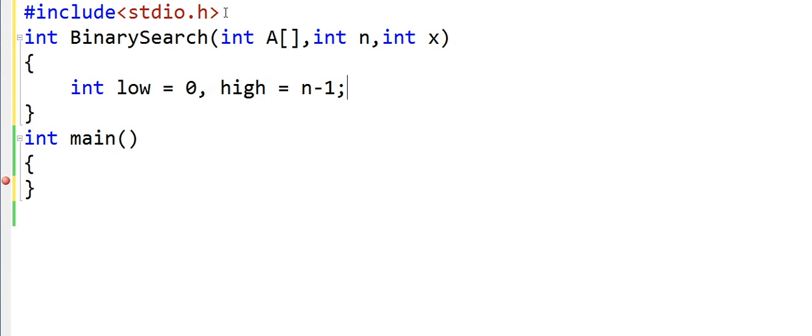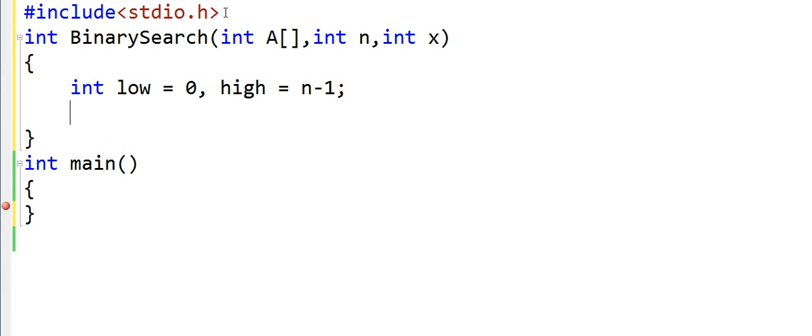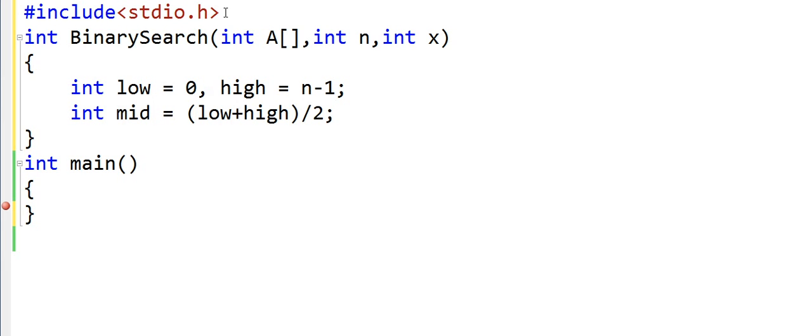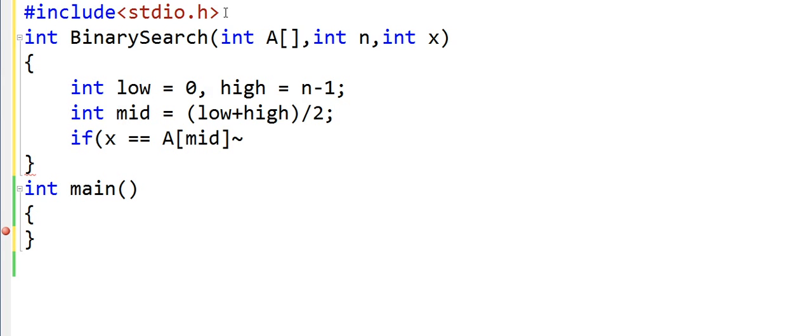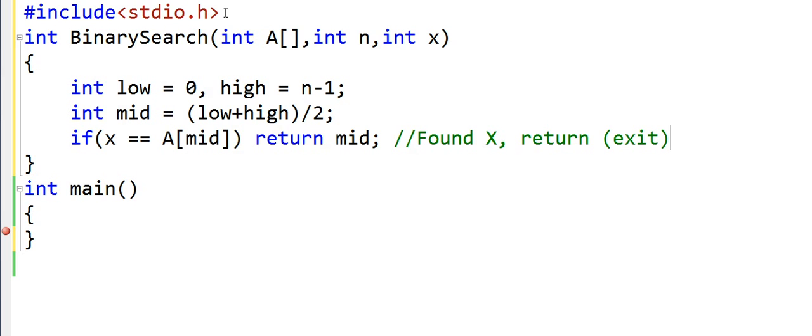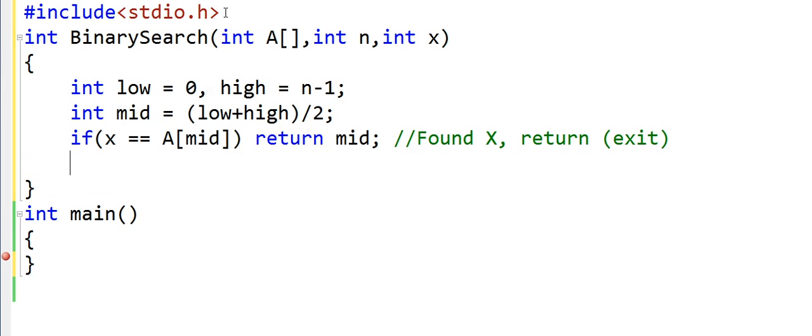Low and high at any point give us the segment within which x may lie. Now we declare another variable mid that is calculated as low plus high upon 2. Now we compare x to the element at index mid and there can be three conditions here. First condition will be when x is equal to the middle element, the element at index mid. In this case our search is over. We will simply return the index mid, and when we return from a method we exit it.